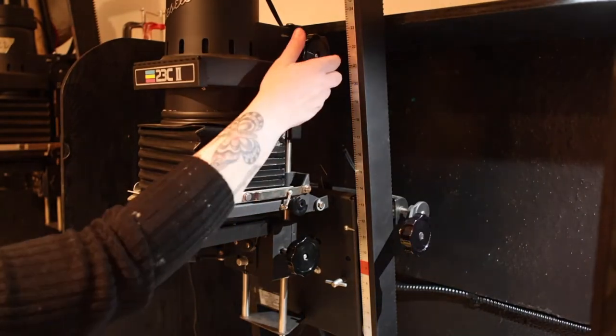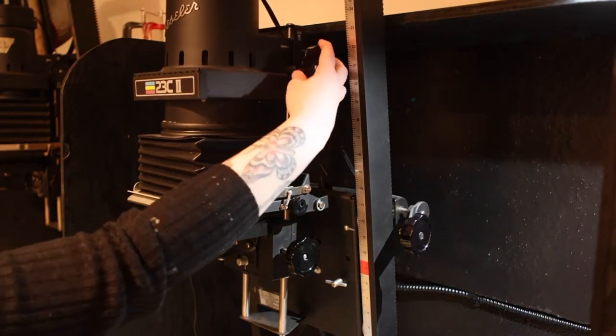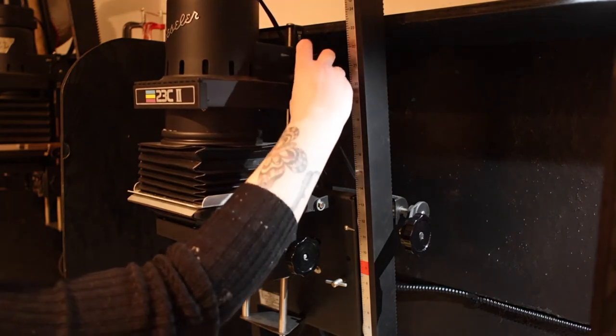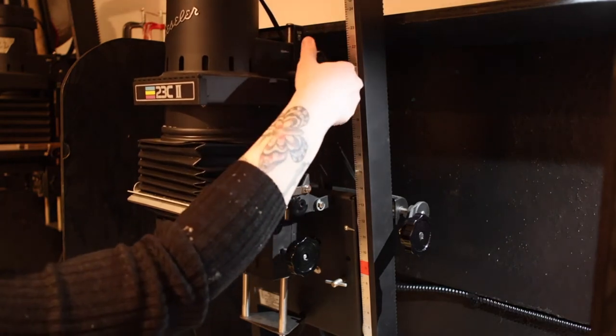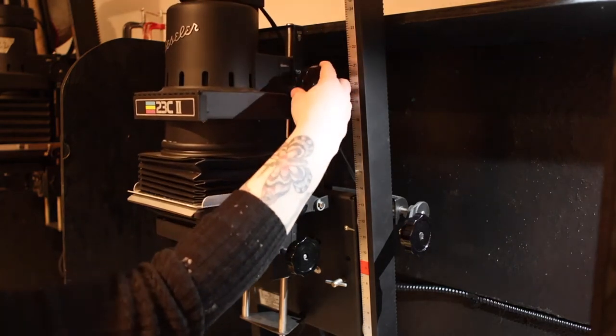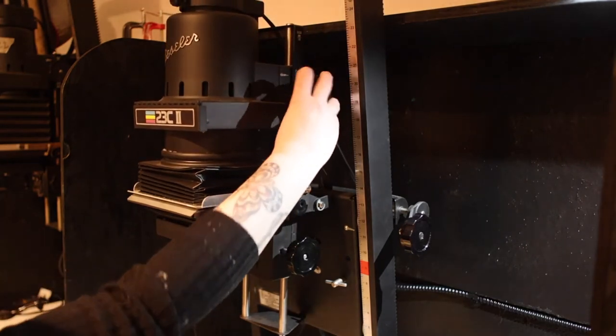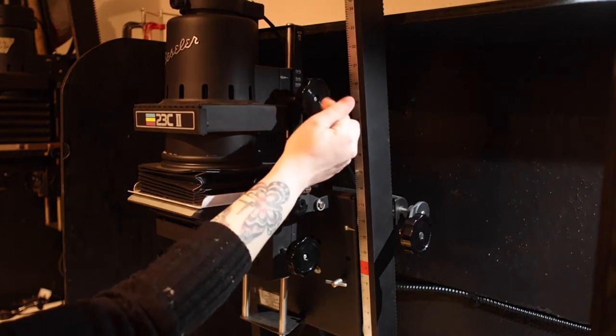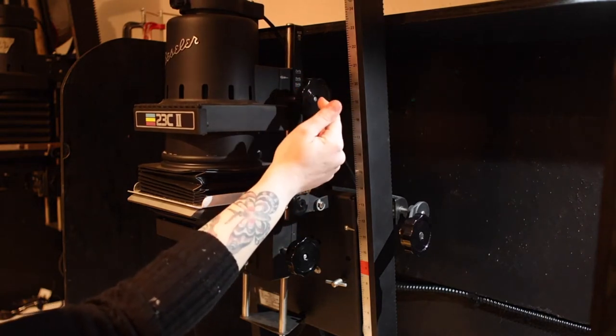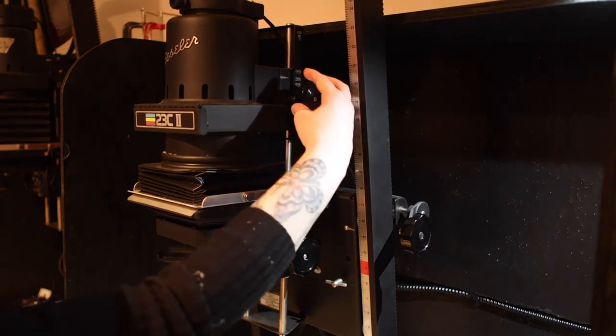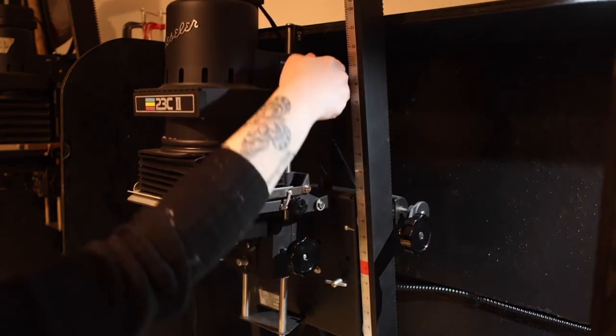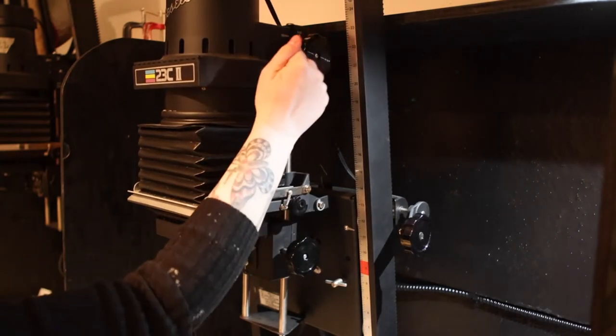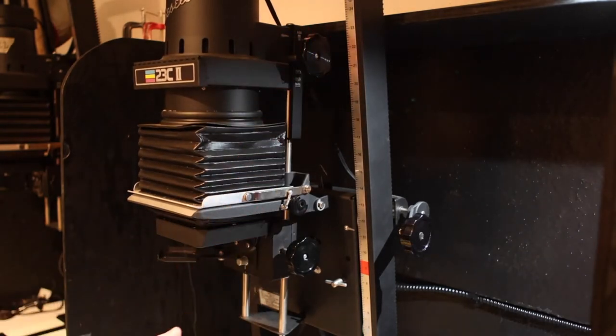Let's start at the top. This knob moves the enlarger bulb up and down to compensate for different film sizes. Larger film sizes, like medium format, require a lower bulb height. Smaller sizes, like 35mm, will require the topmost adjustment.